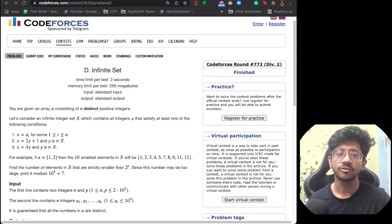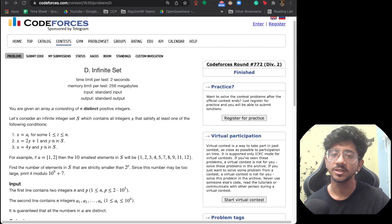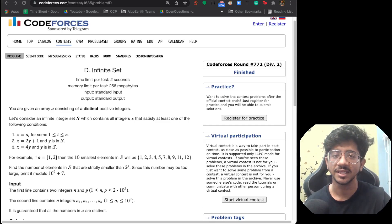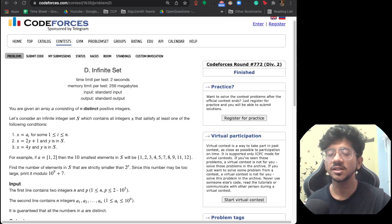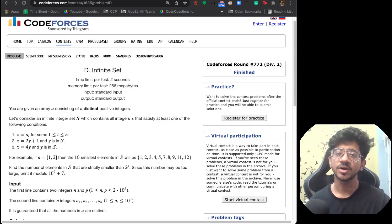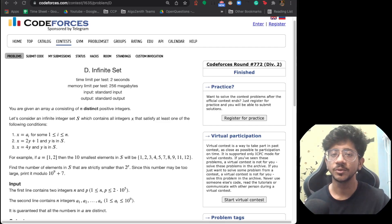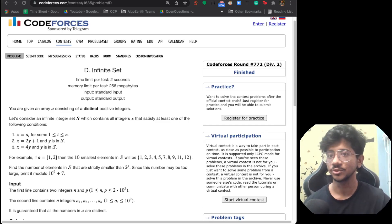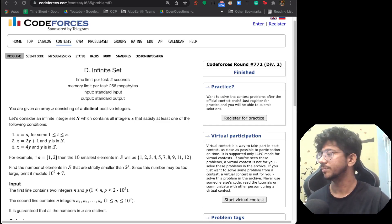We also have this tradition of noting down different learnings from the video into the comments, so make sure that you do that — it's going to help you learn and retain them for a very long time. Also make sure to like and subscribe to the channel, as this kind of content is going to help you improve a lot in CP. Let's continue with the problem.